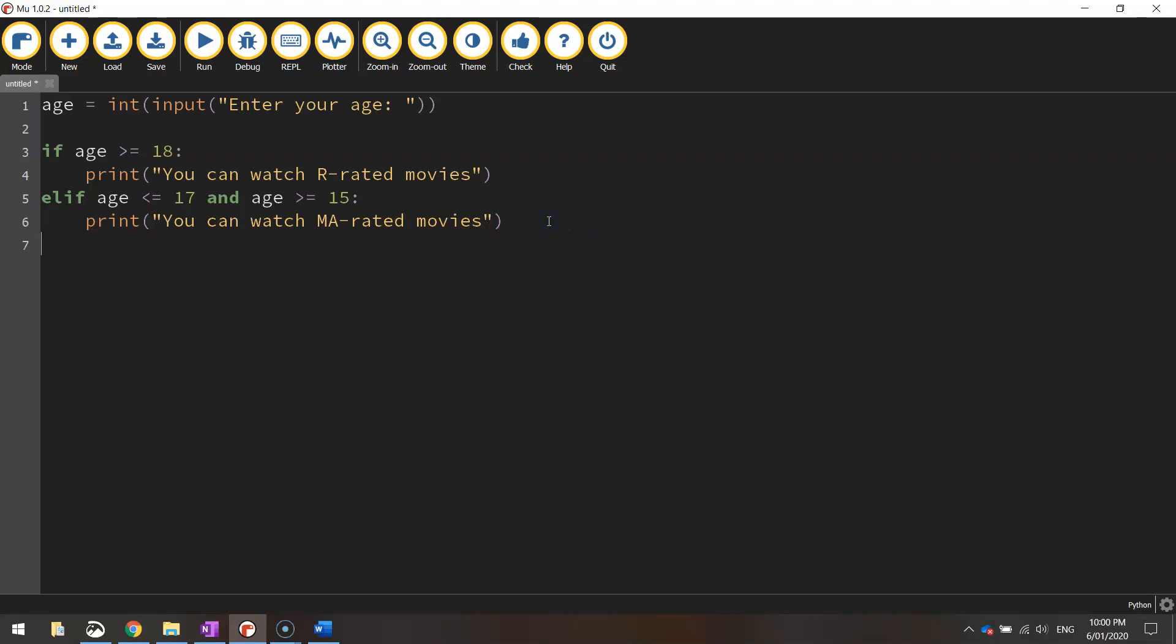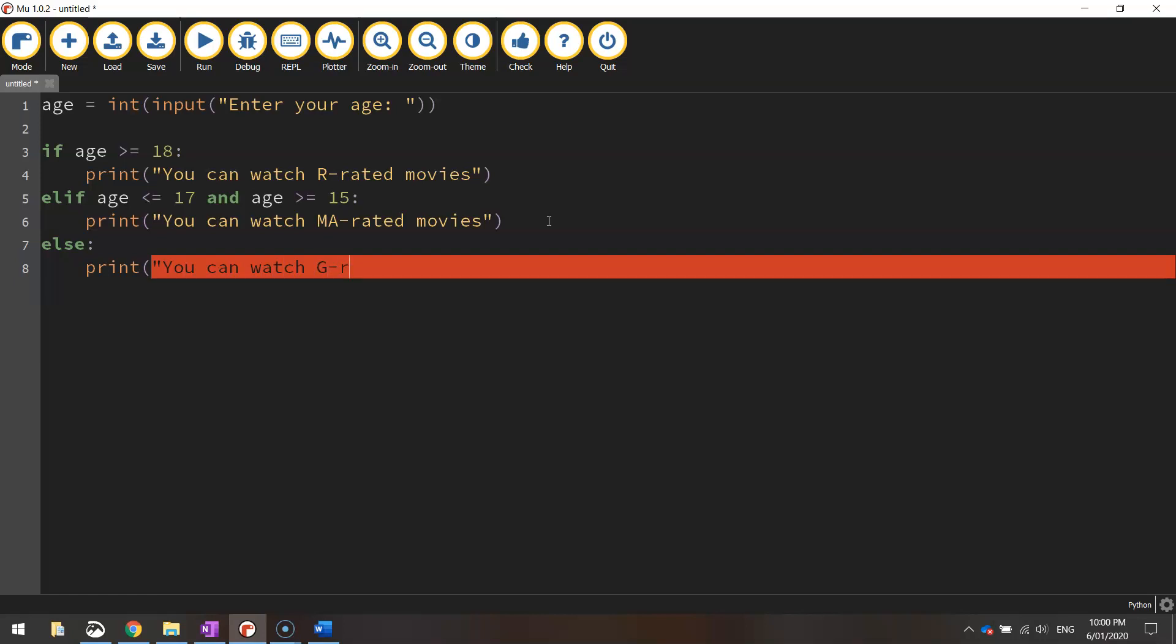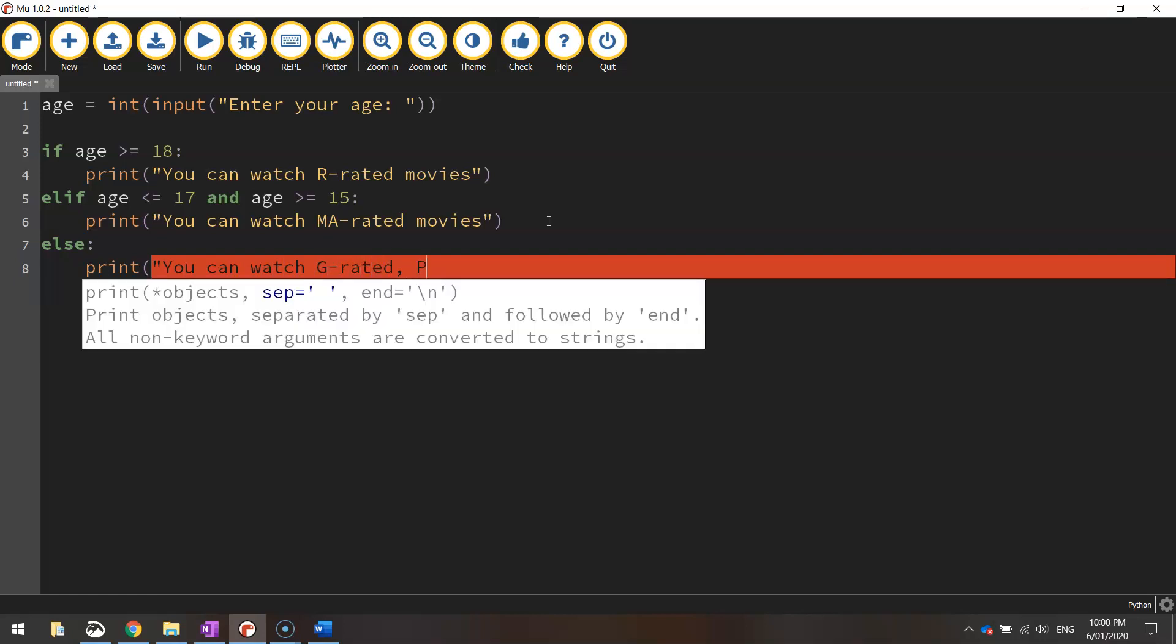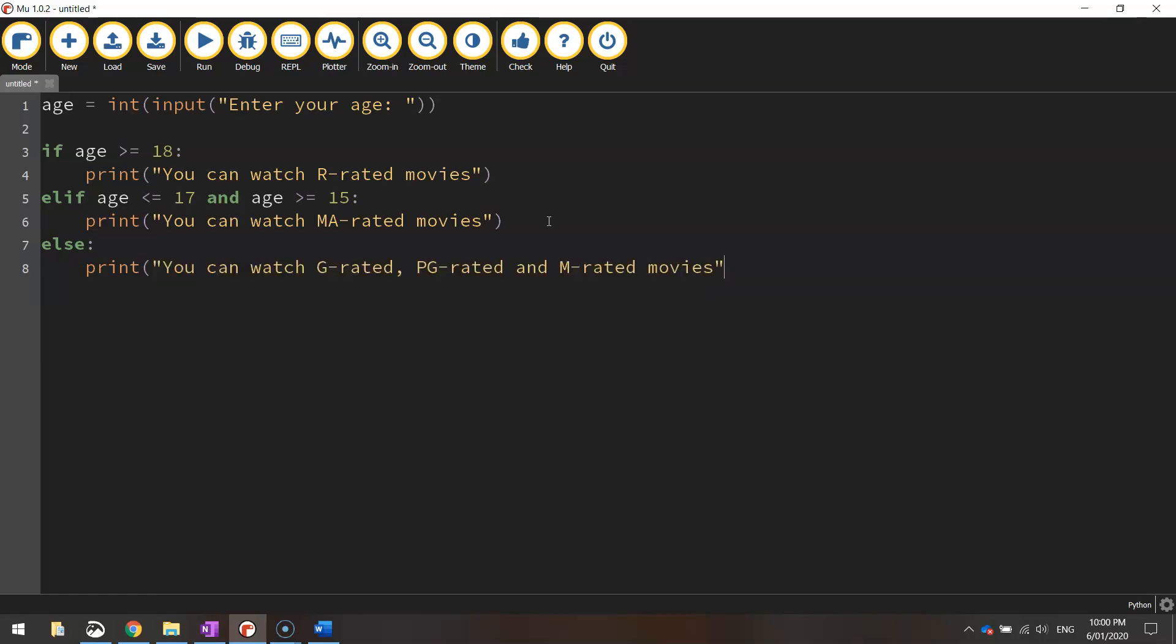And then the final keyword that we put in is else. Okay so what else do we do if all other avenues are exhausted? We put a colon and we simply tell them print you can watch G-rated, PG-rated and M-rated movies. Close the quotation marks and bracket to finish it off.